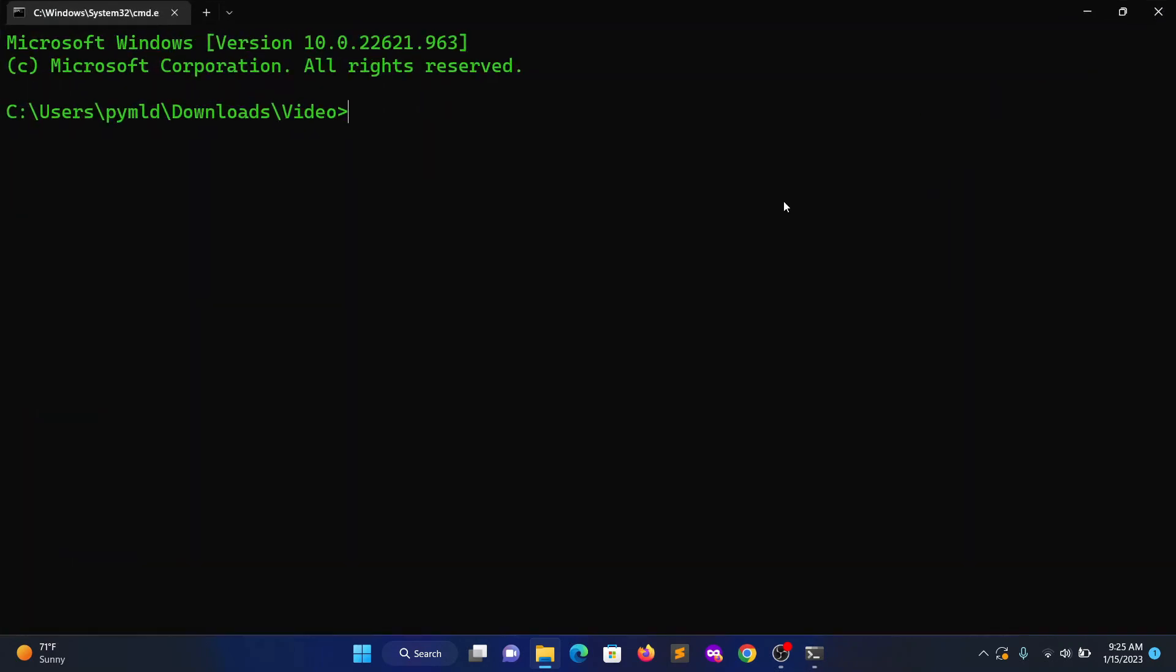Type this command: ffmpeg -i input.mkv -c copy -map 0 -segment_time. Here comes the main part - you need to provide the timestamp for how many minutes you want to split the video. In my case, I want to split the video into 10 minute parts. I have a 23 minute video file, so I'm expecting two 10-minute parts and the rest as the third part.